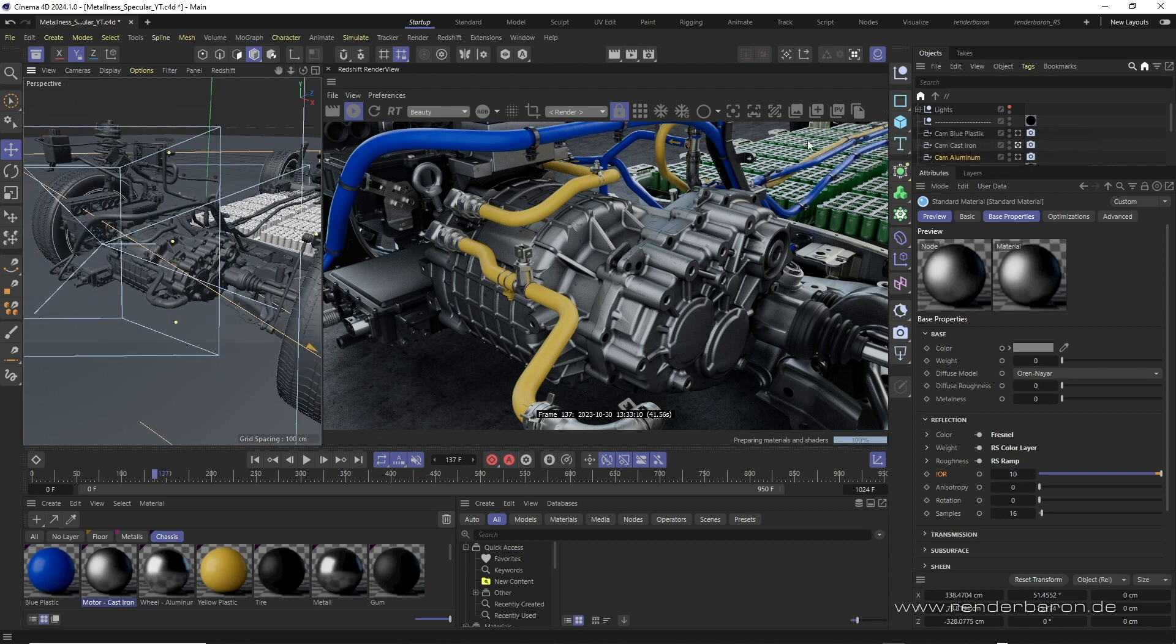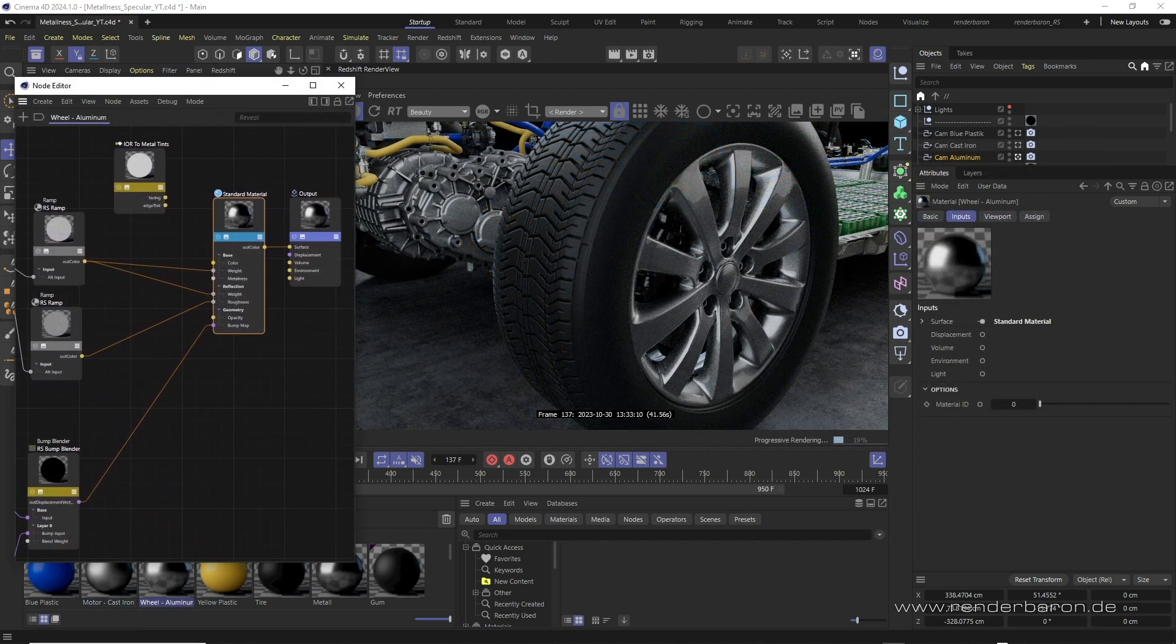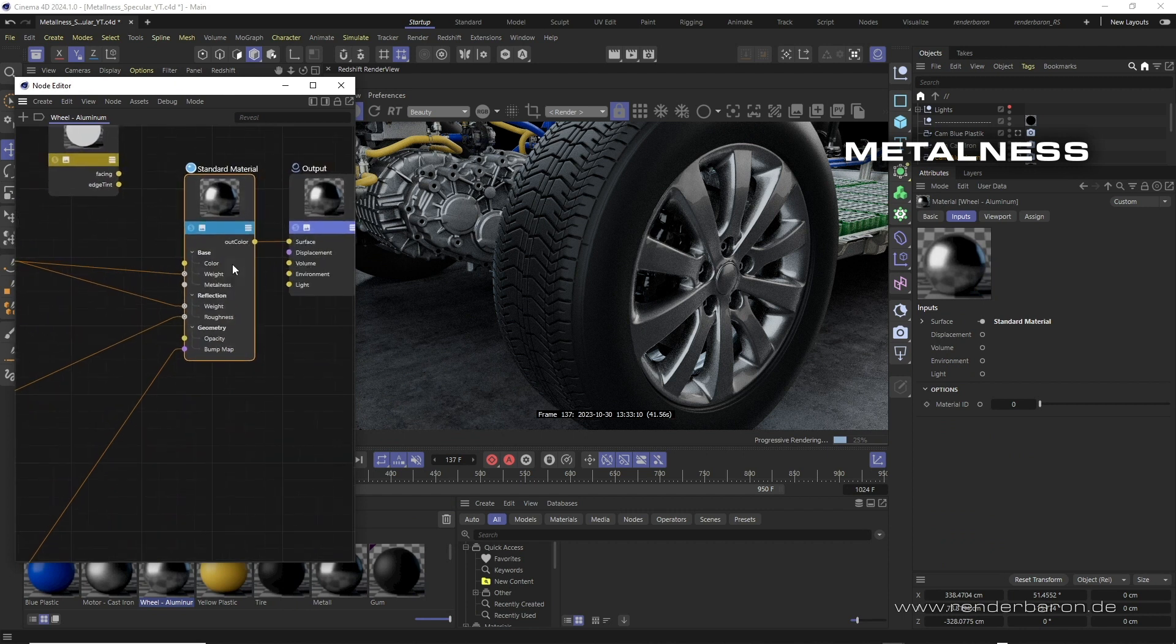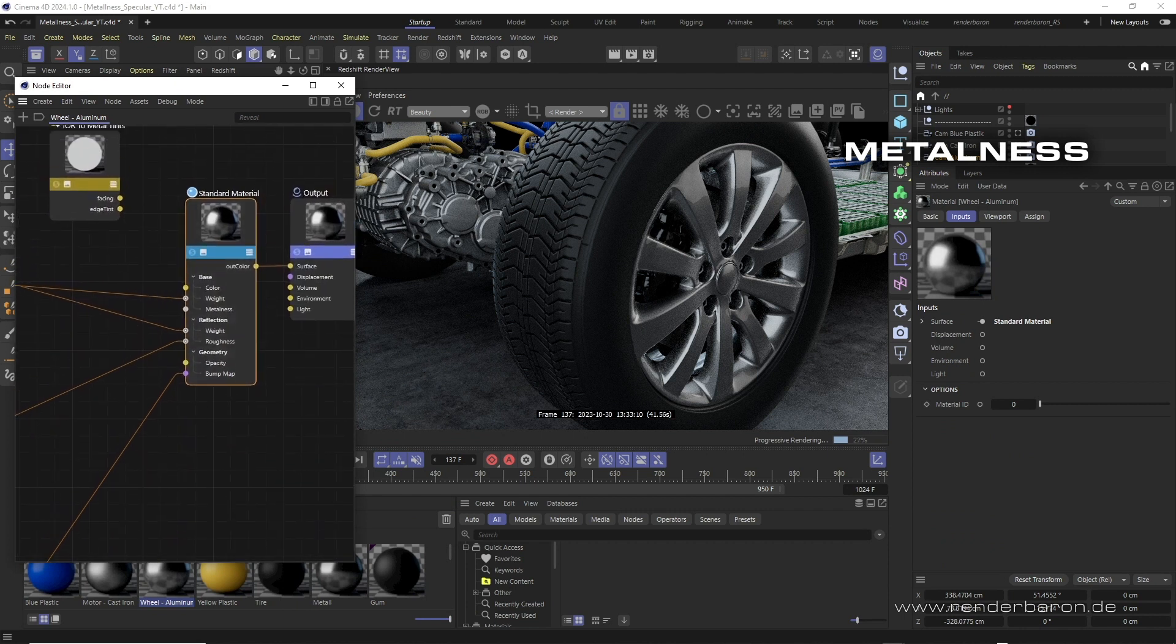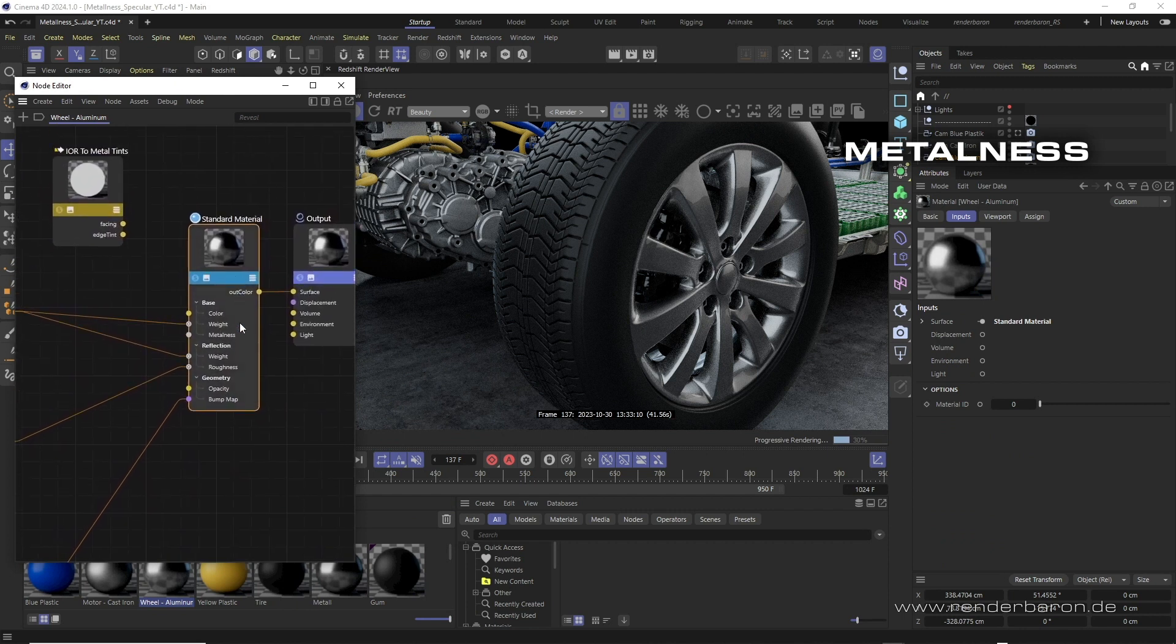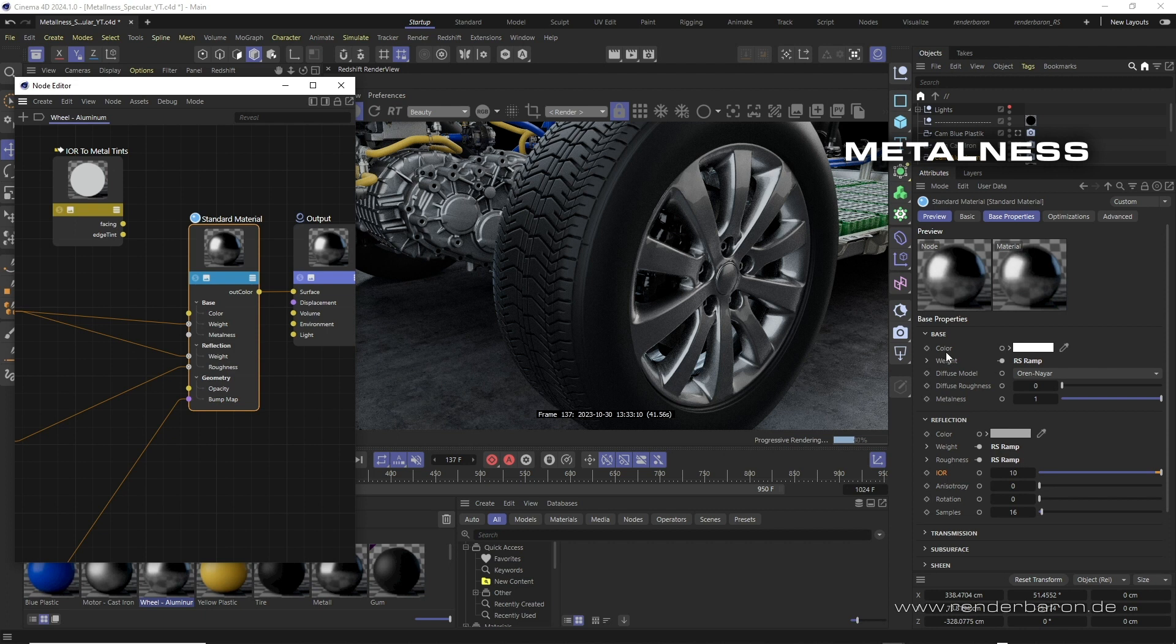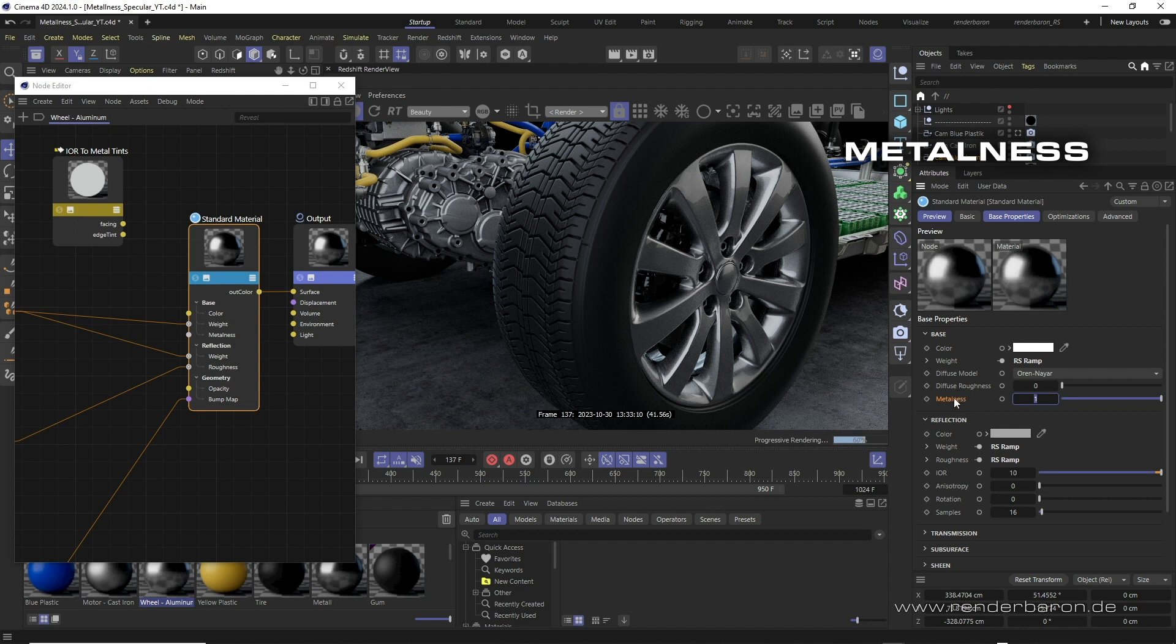First, let's now take a look at the metalness workflow using an aluminum material. Under base, the metalness slider is set to one. This sets the diffuse reflection defector to zero. Base color now exclusively determines the color of the specular reflection at a more perpendicular viewing angle.